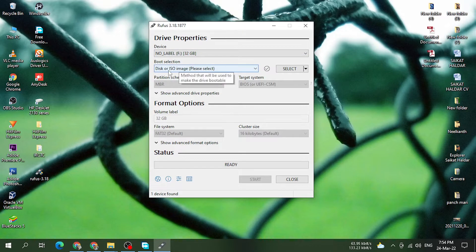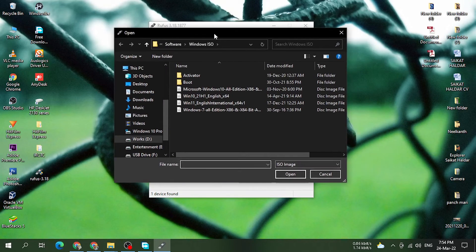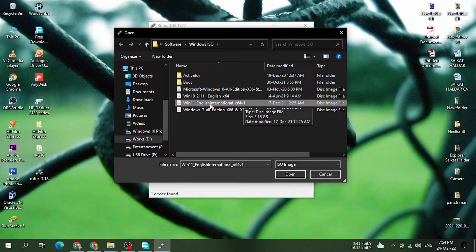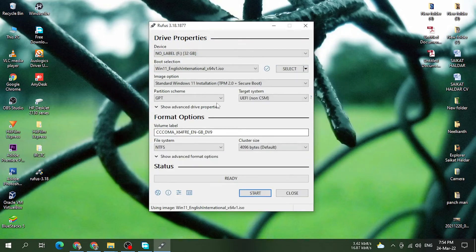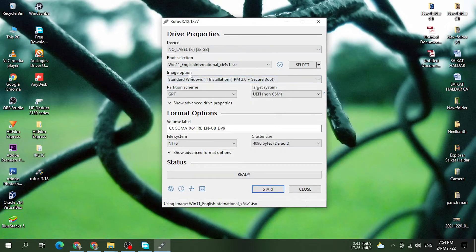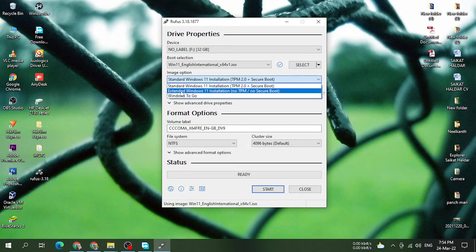Click on the drive and the ISO image. You can click the select button and then click on the ISO file to select it. Here we have the international version. Click on the select button to confirm. You can see the interface. You can click the image option and see the options: standard Windows 11 installation with TPM 2.0 plus secure boot, or extended Windows 11 installation with no TPM and no secure boot. Click on the extended option.